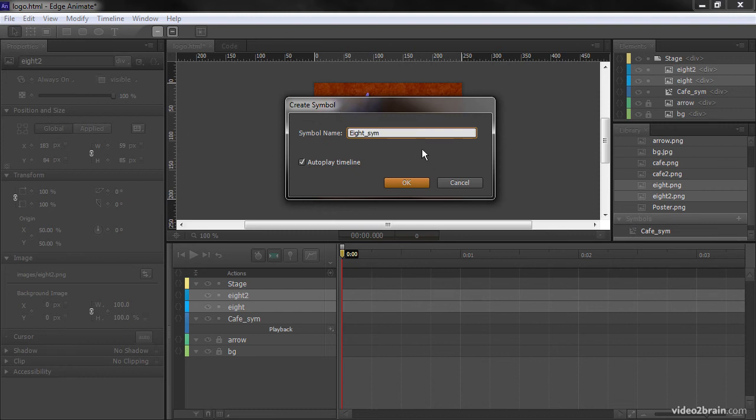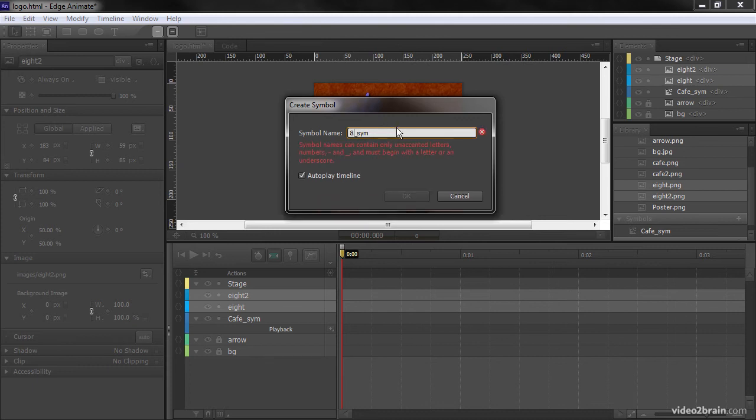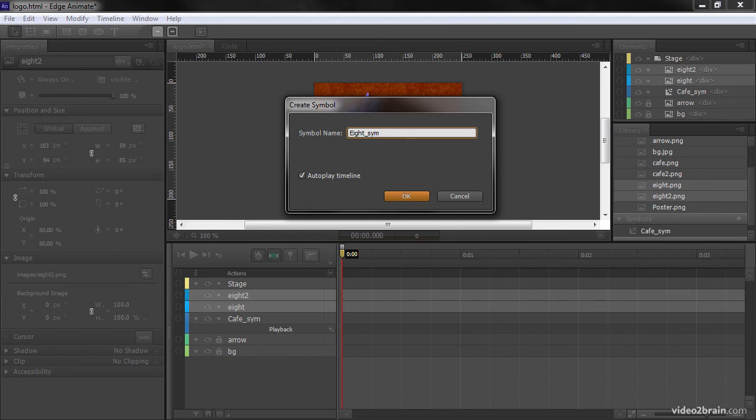Now two things to note while I'm creating these symbols. One is that I didn't actually name this with the number 8. Because that would be invalid in terms of what Edge can do. So if I say 8 here, it actually gives us a warning saying that you can't start with numbers and so forth. So we have to use 8 spelled out.